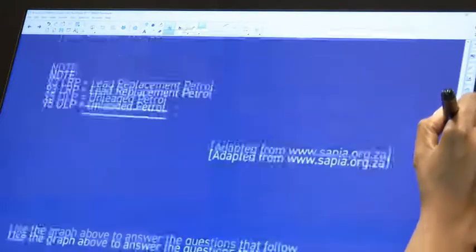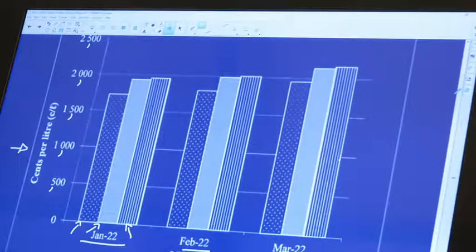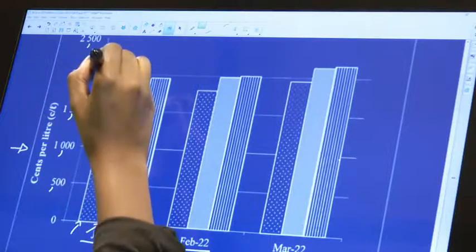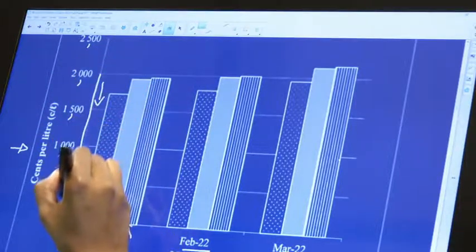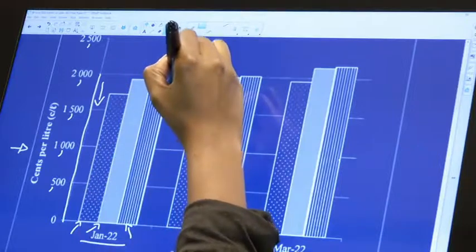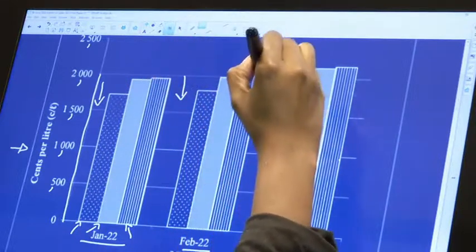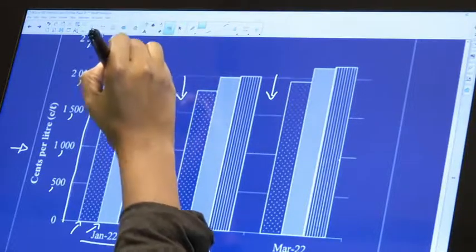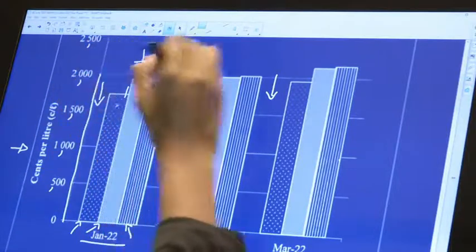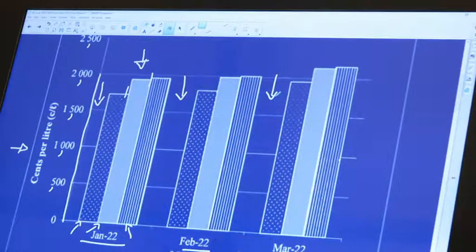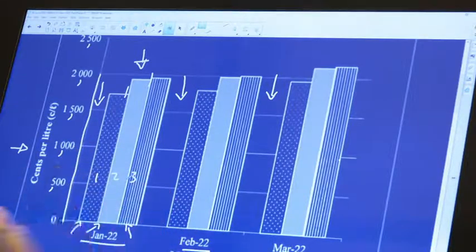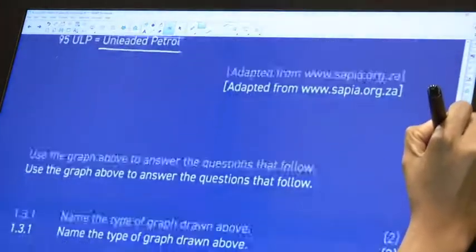This graph is a bar graph. How do we know? The properties of a bar graph say it does not touch the axis, and it has spaces between the bars. It's very likely you might mistake this for a histogram because of the bars, but the spaces between them are what determine the type of graph. Because there are three bars grouped together, this is called a multiple bar graph.